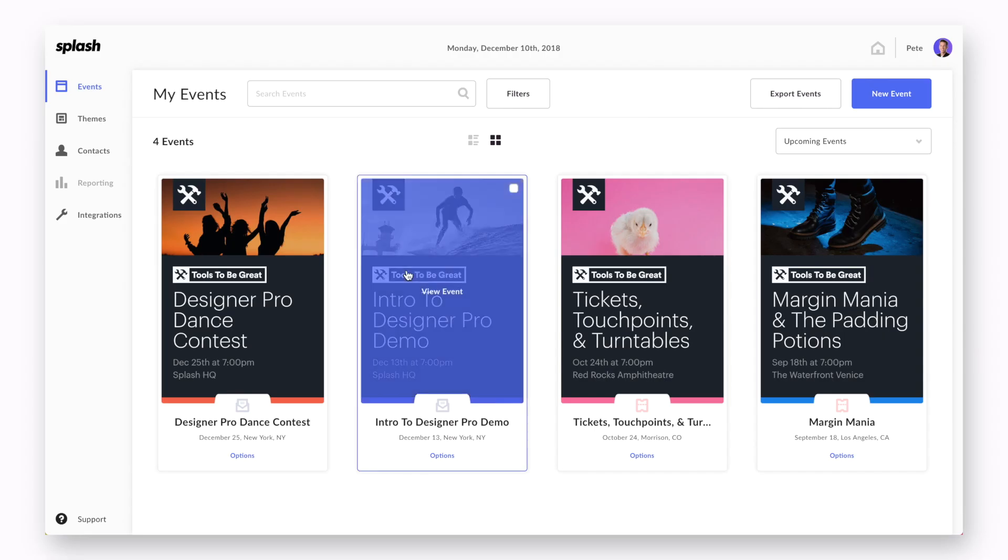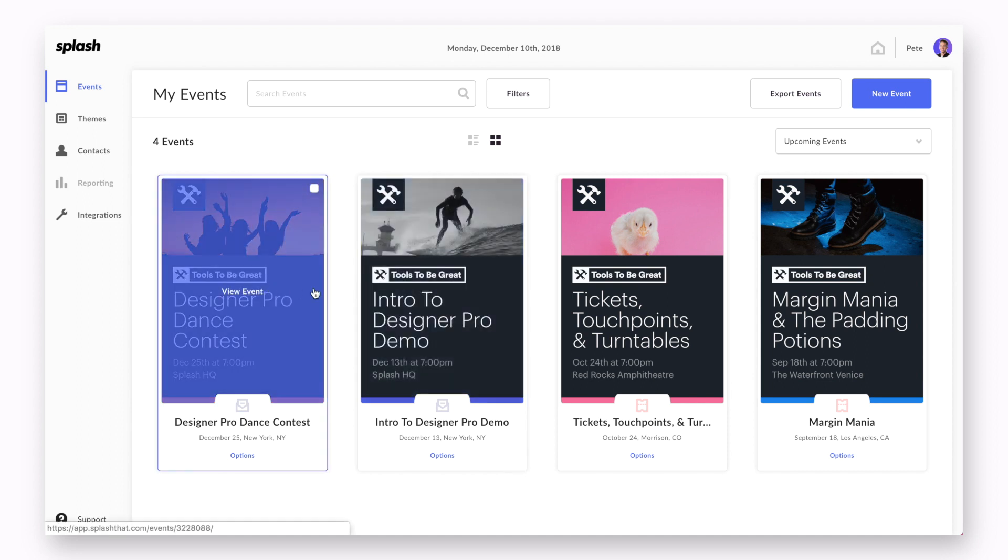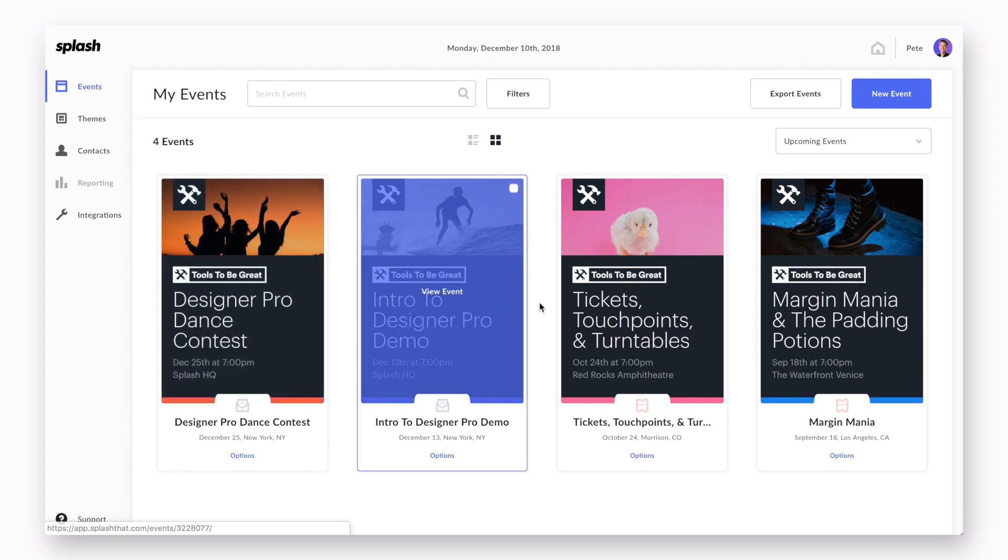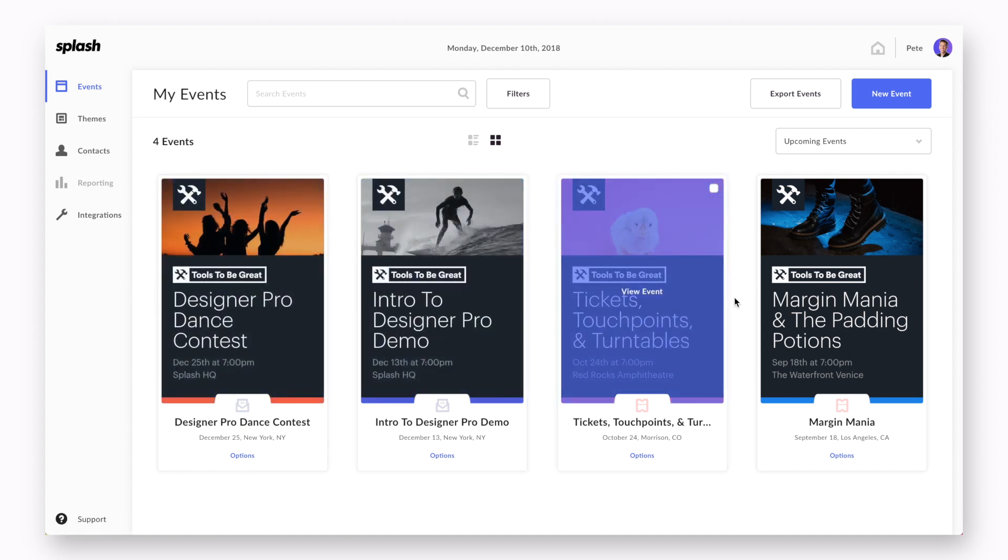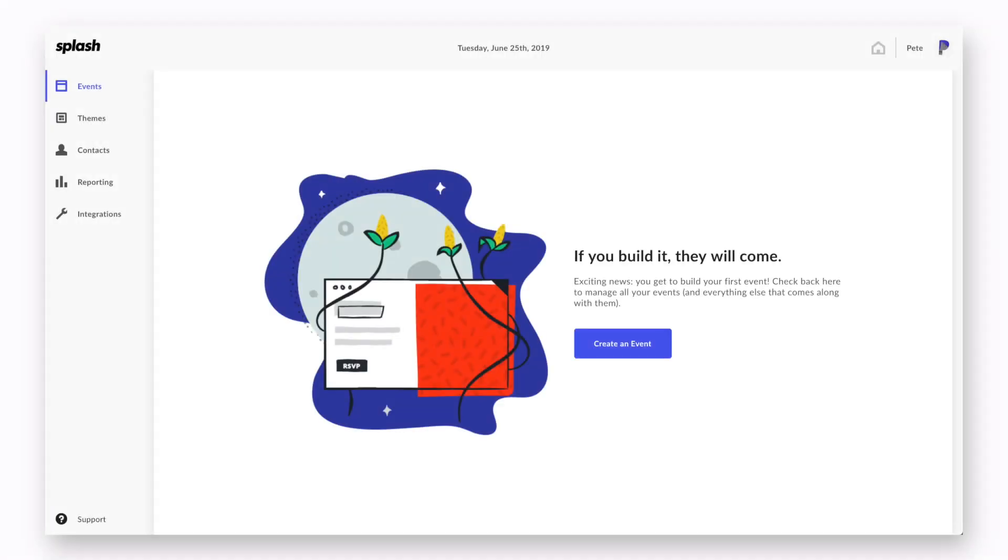Here you will find all the events you've created or are a collaborator on. If this is the first time you are creating an event, your events dashboard will resemble something more like this.